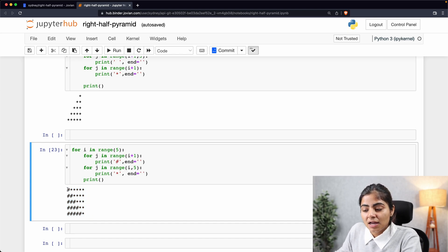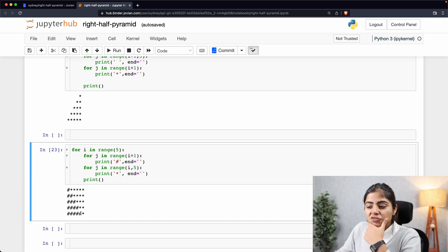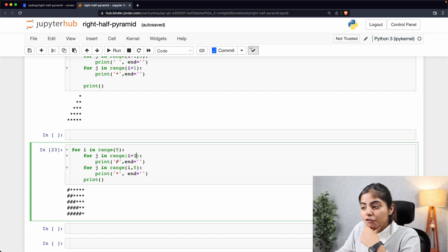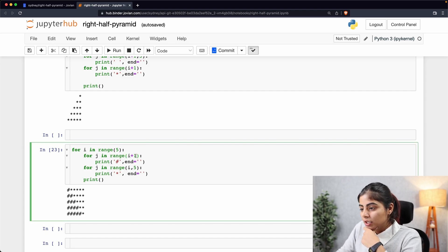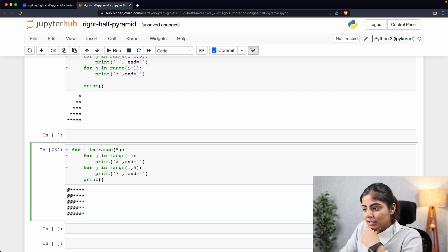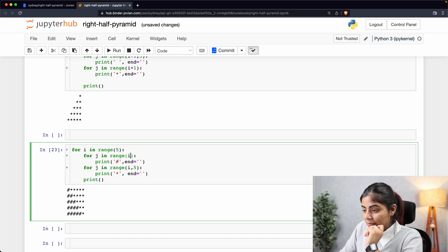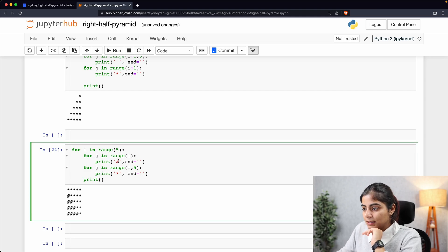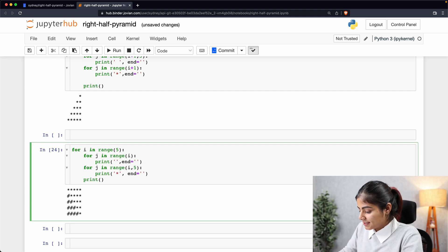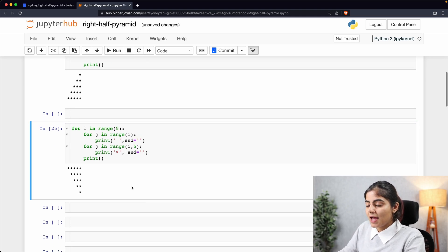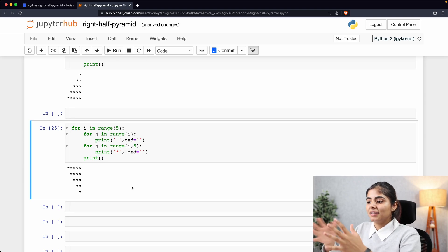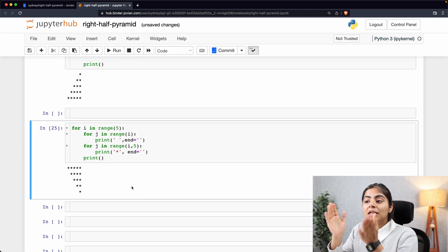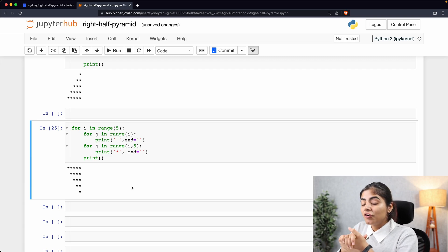But again, in this case, our hash column is running one more time, which we do not want. So our first nested loop needs to be corrected from I plus one to I. So it can run only one less number of times from our second nested loop. I forgot to correct it as a space. Let's see. And that's it. That is what we wanted. We have a right half pyramid and we have a downward right half pyramid.